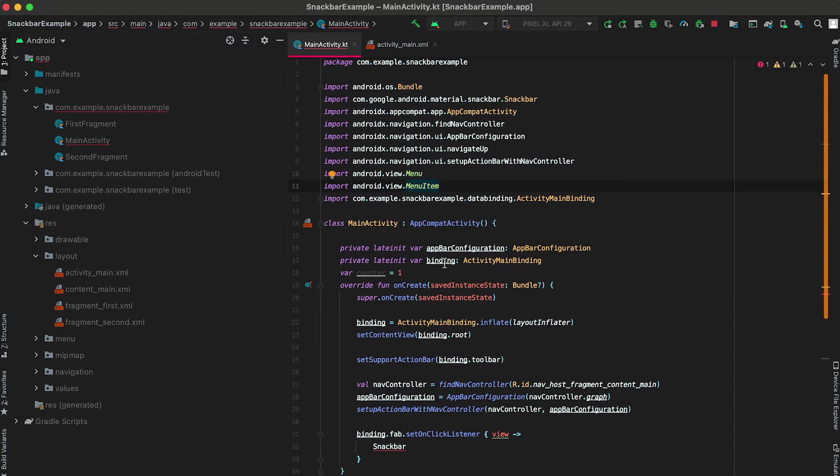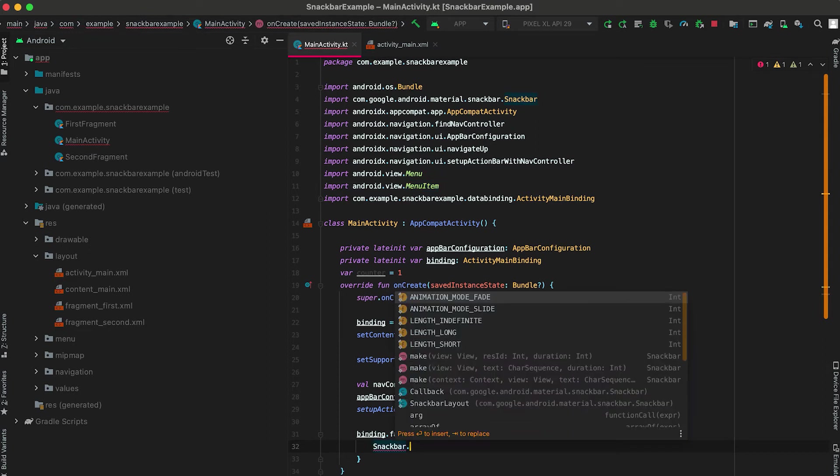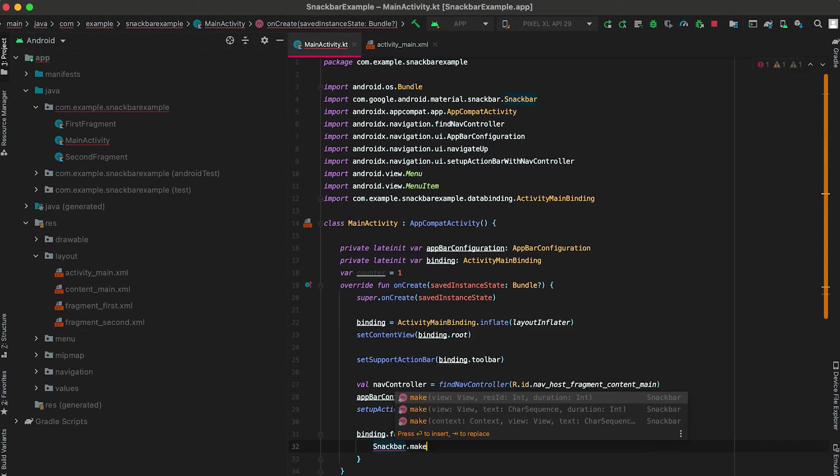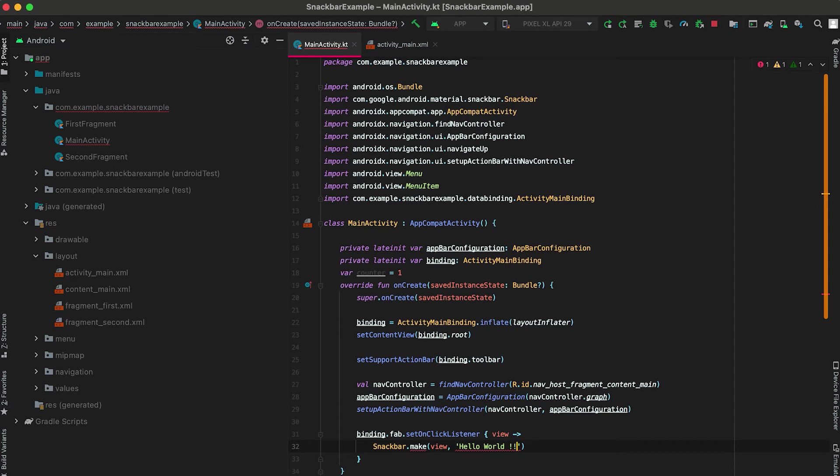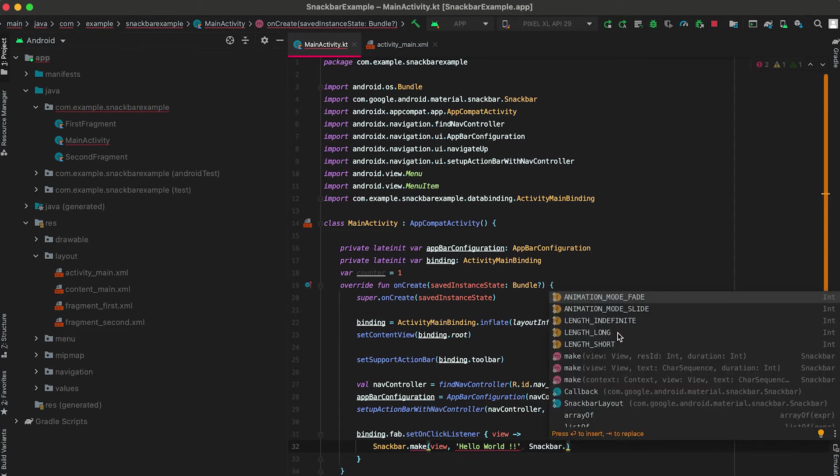Here we need to use this make method. The first parameter is we need to pass one view. The second one is the message, suppose the message is "hello world". The third one is used to define what is the length of this snackbar, meaning for how much time we want to show this.